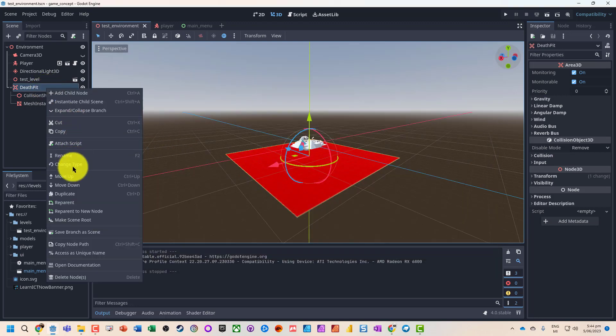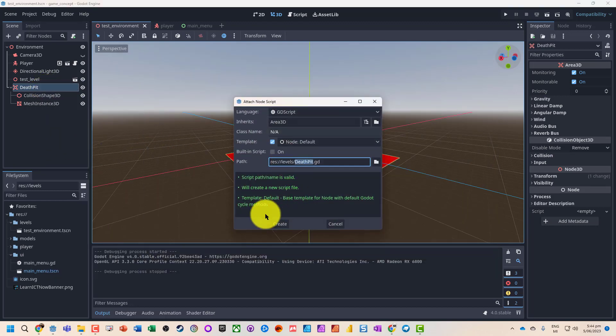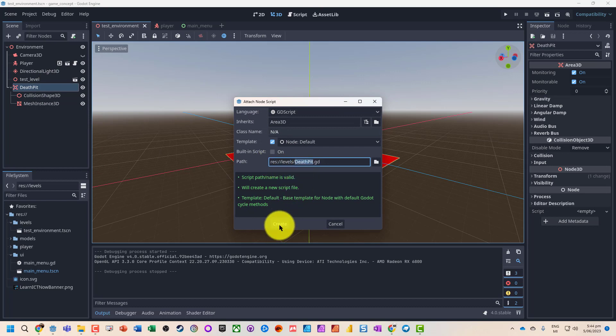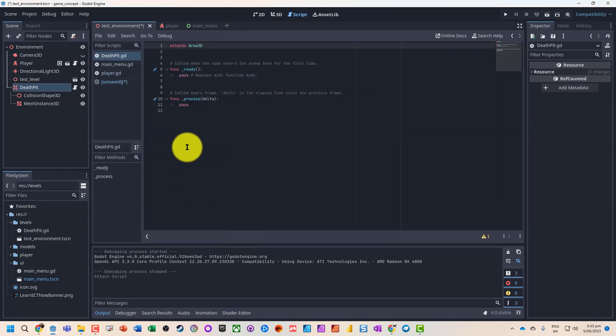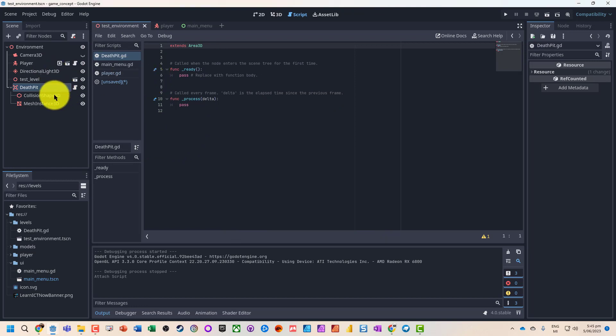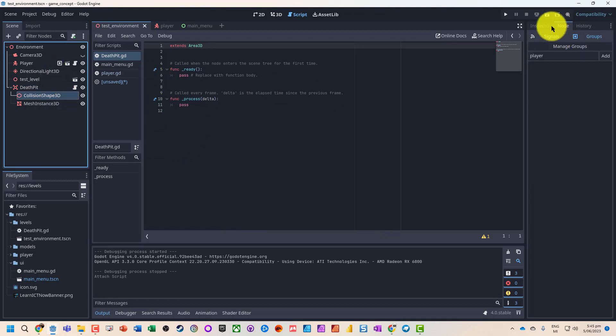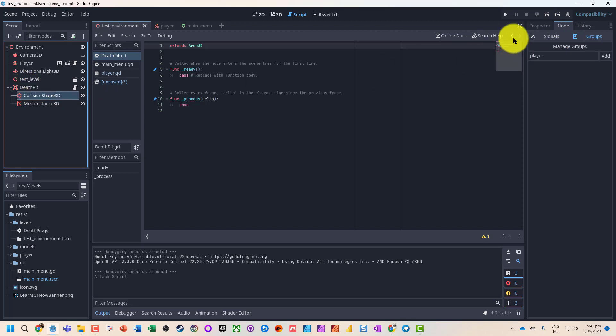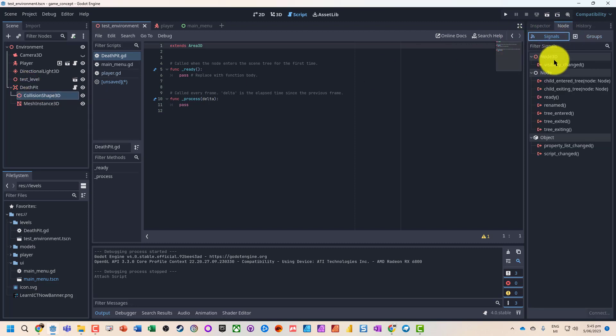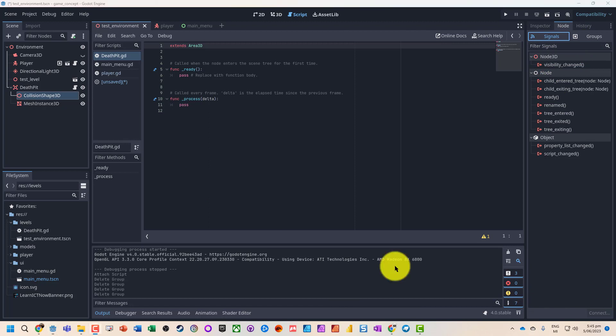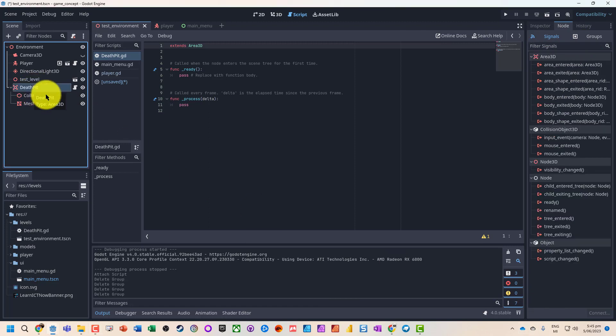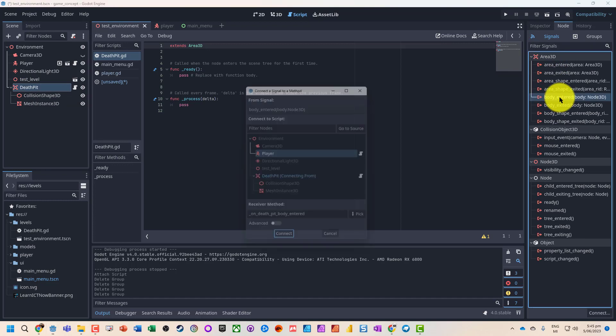So let's just go and attach a script. I'm just going to call it death pit to the Area3D. And what we're then going to do is with our node signal, what I'm then going to do is basically go and have a body entered.